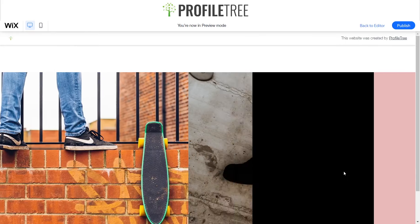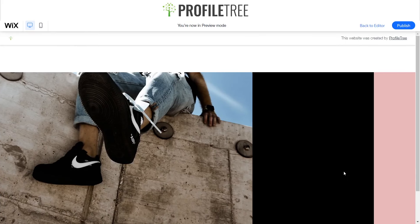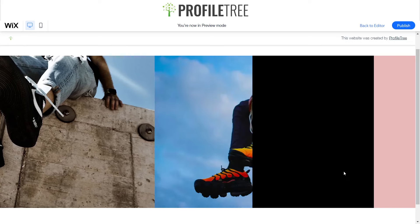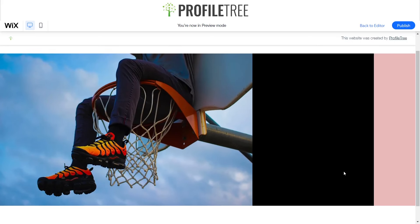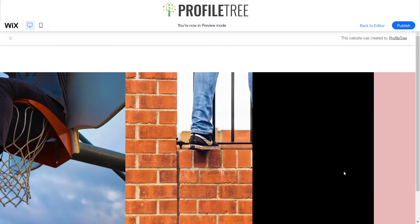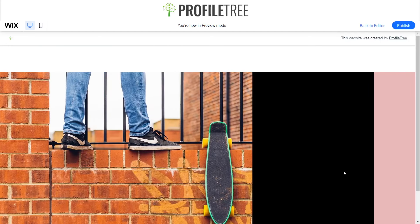I'll check the auto play is on — within two seconds it should change from picture to picture. And now it's changing, giving a fluid design for the slider.